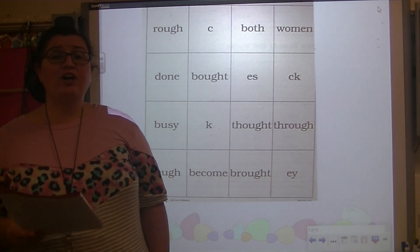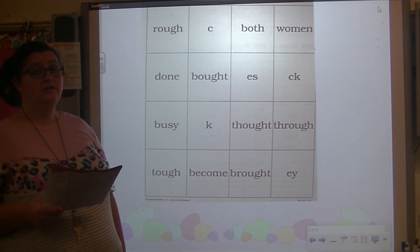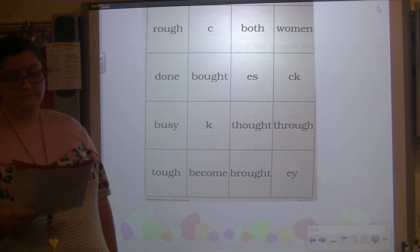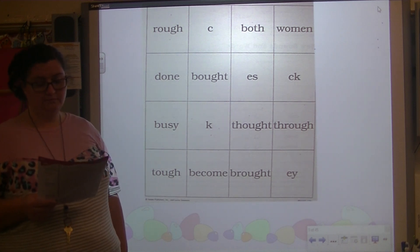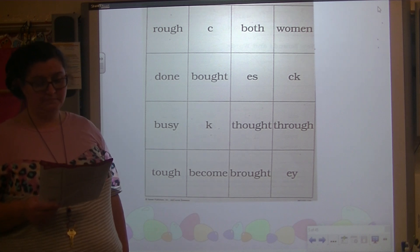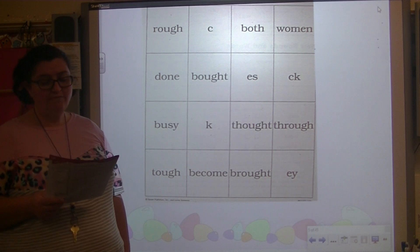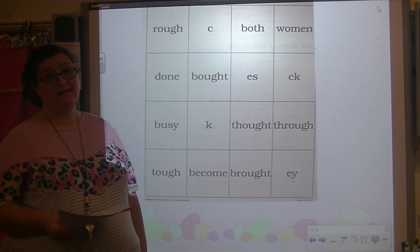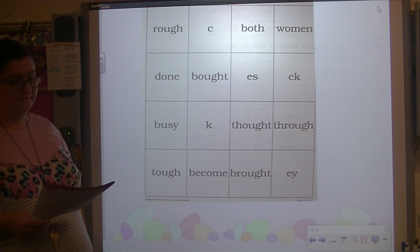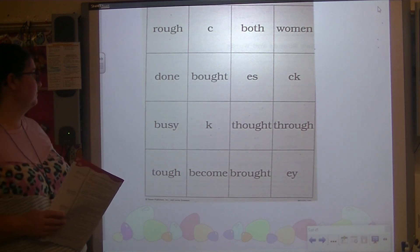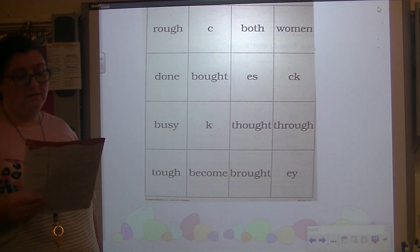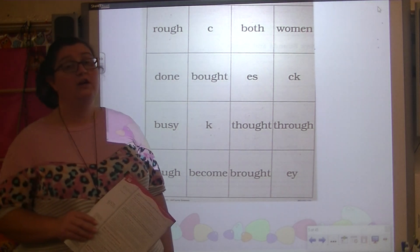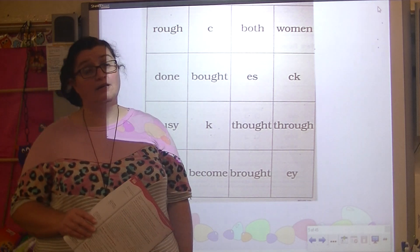Cross out the sight word tough — sometimes my chores are tough. Cross out the spelling for the final sound in the word stack — I will stack my books near my desk. Cross out the sight word women — the plural of woman is women.